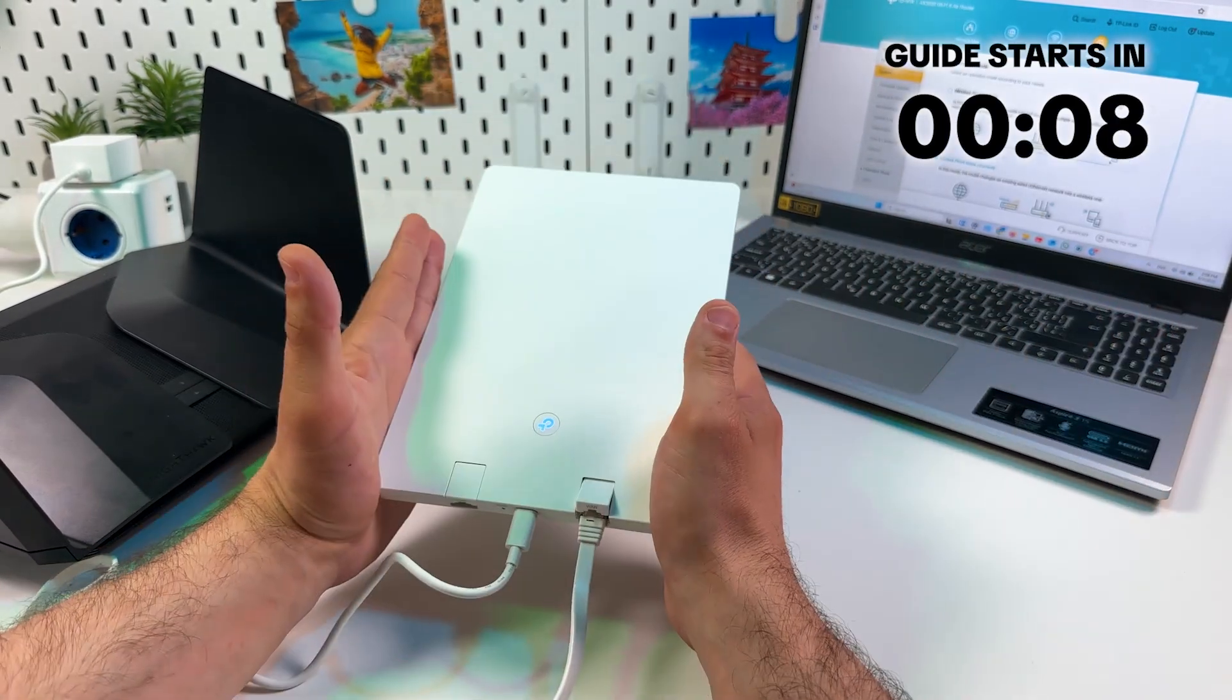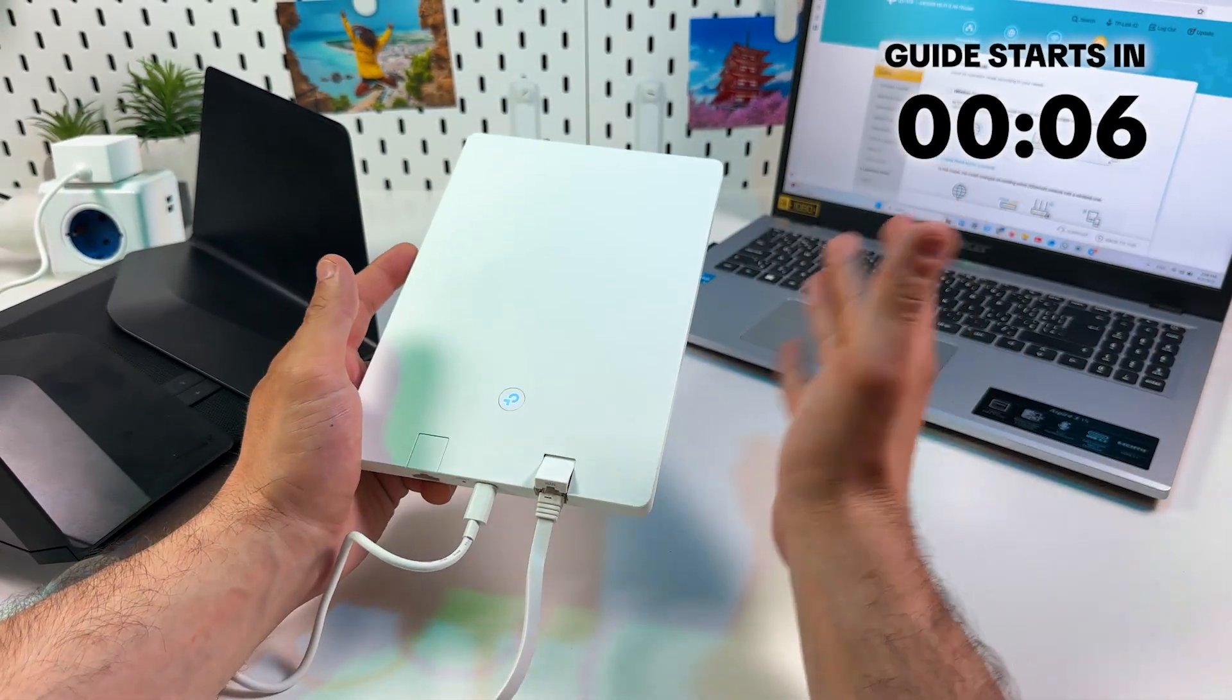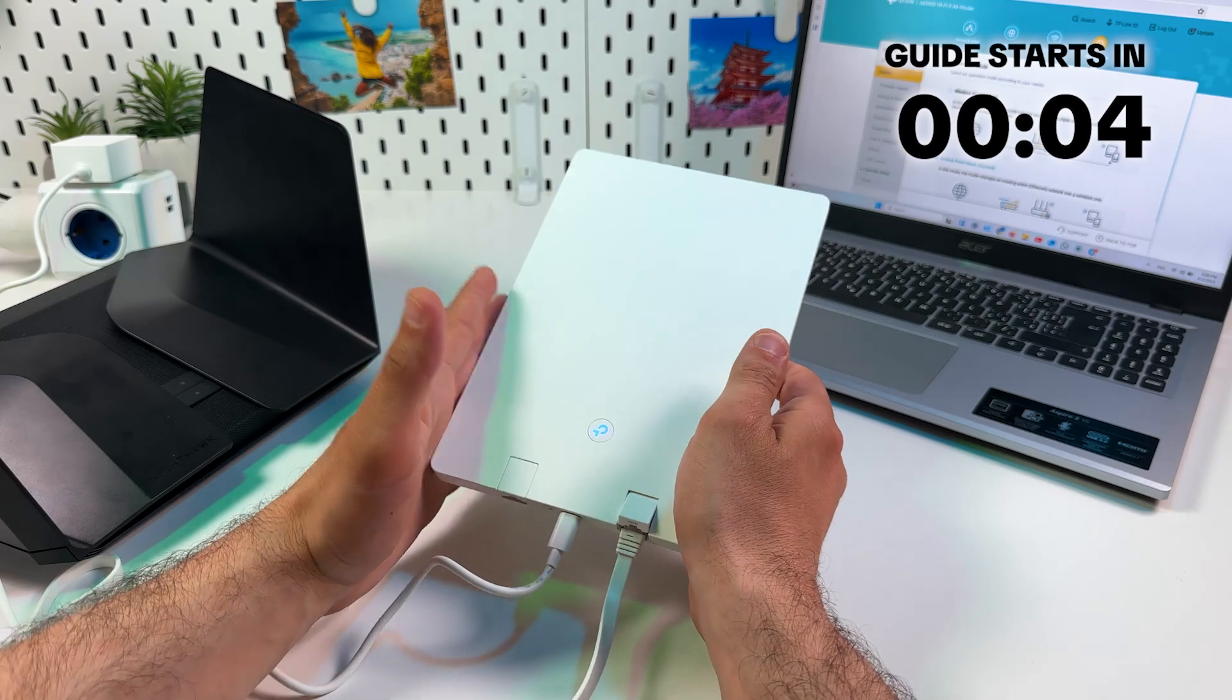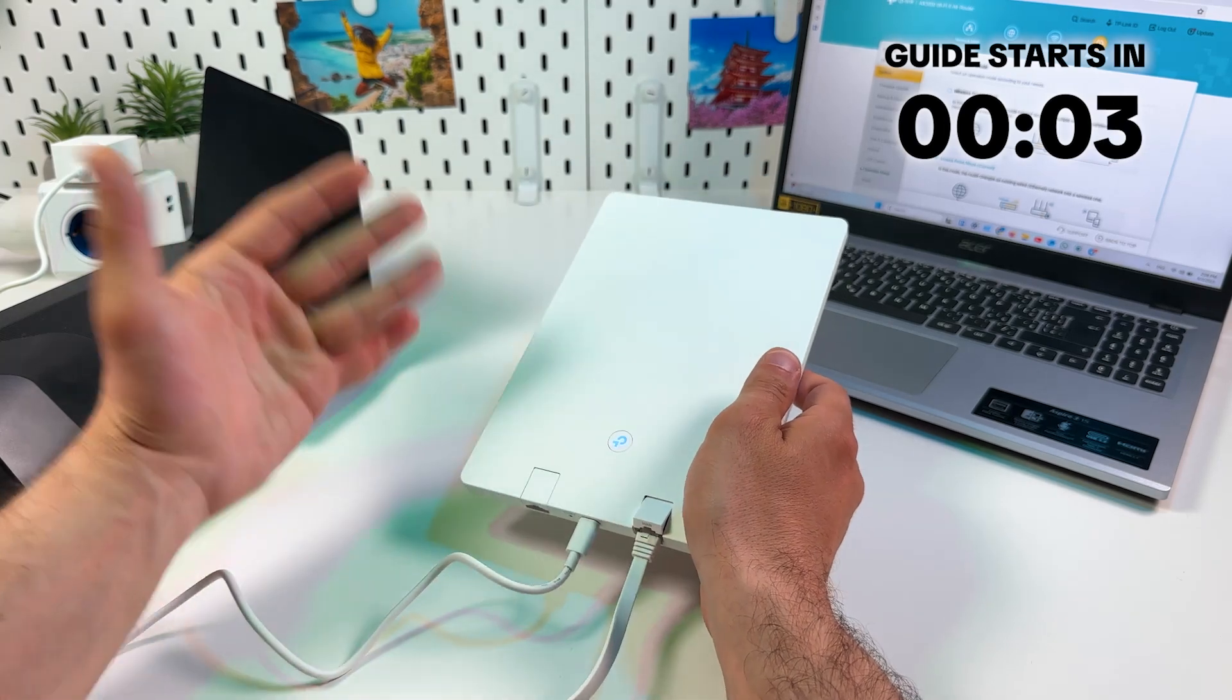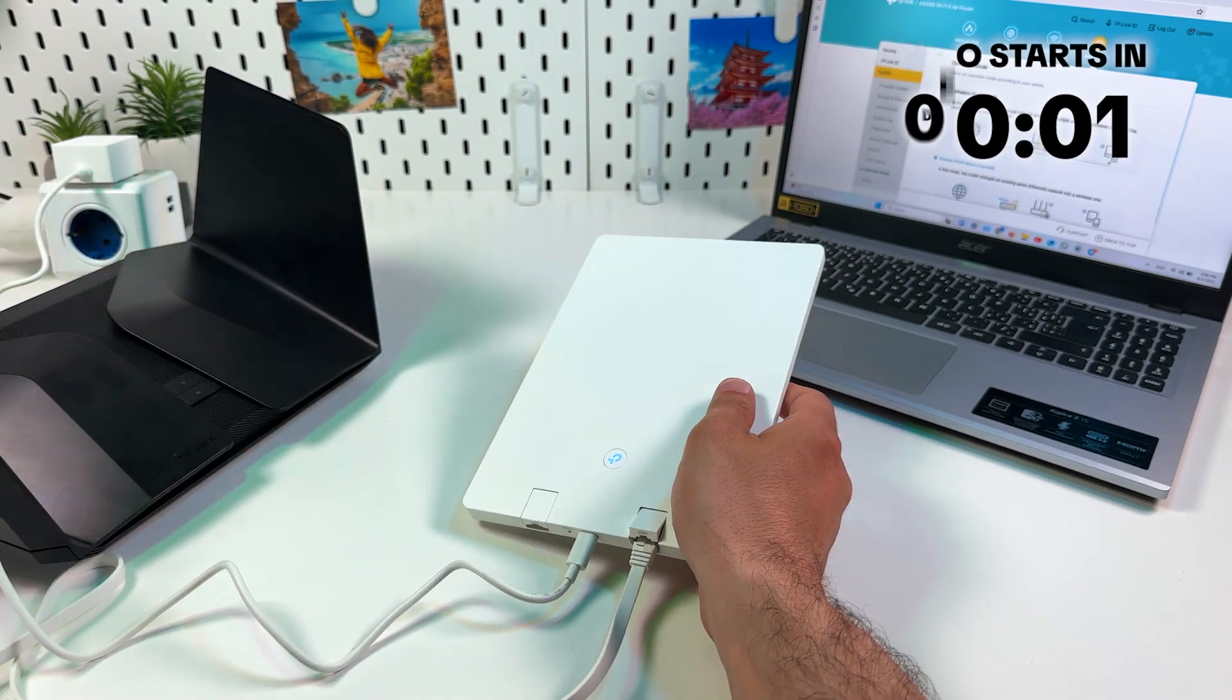Hi everyone! In this video I will show you how to set up TP-Link Archer Air R5 as an access point. Let's get into it right now.